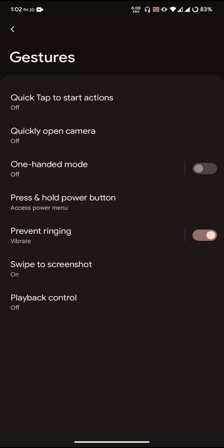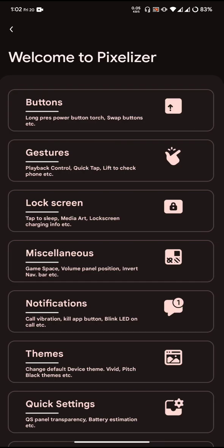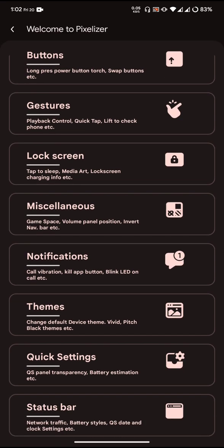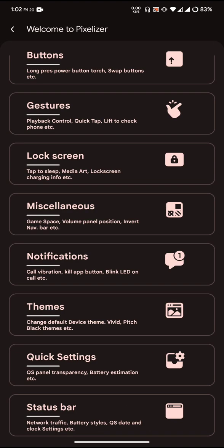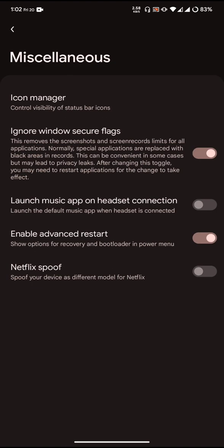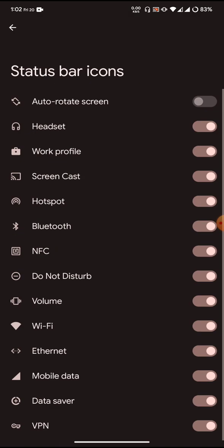Lock screen has basic customization like tap to sleep, lock screen tap to sleep on status bar. You can enable and disable ripple effect. Miscellaneous icon manager allows you to manage the status bar icons and enable or disable status bar icons and notifications.